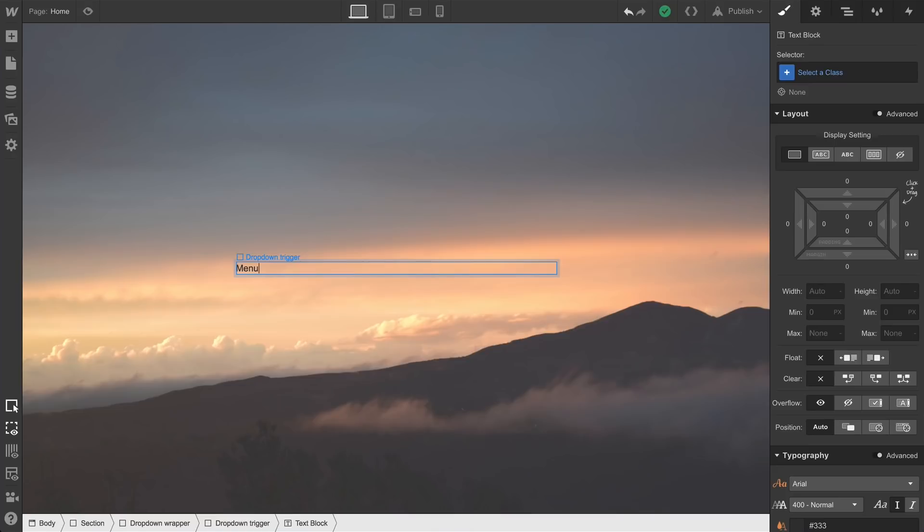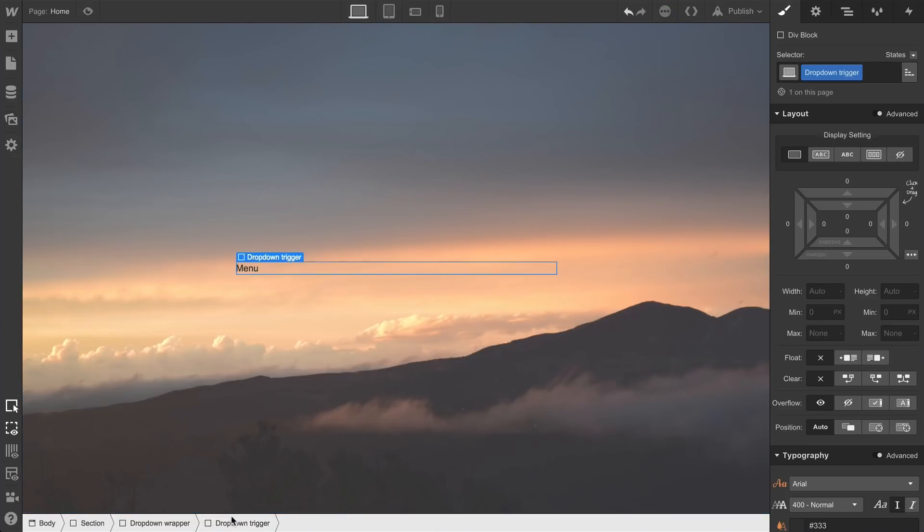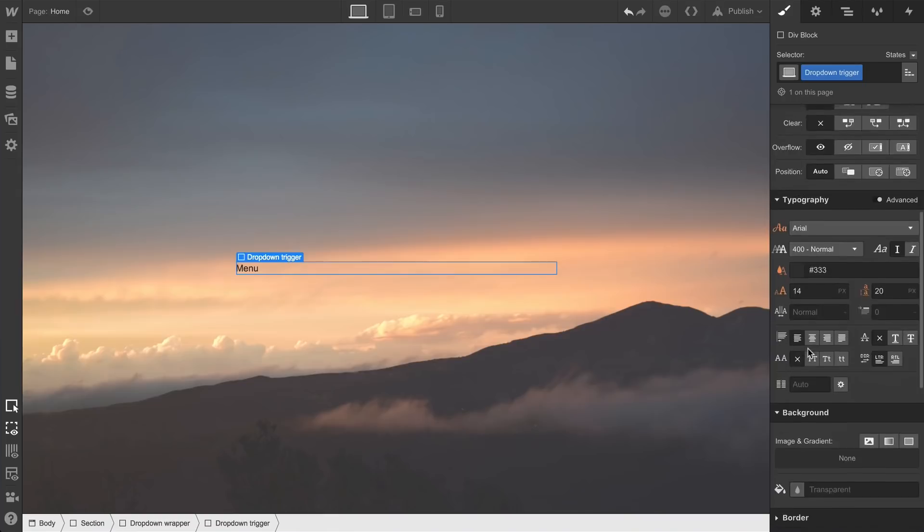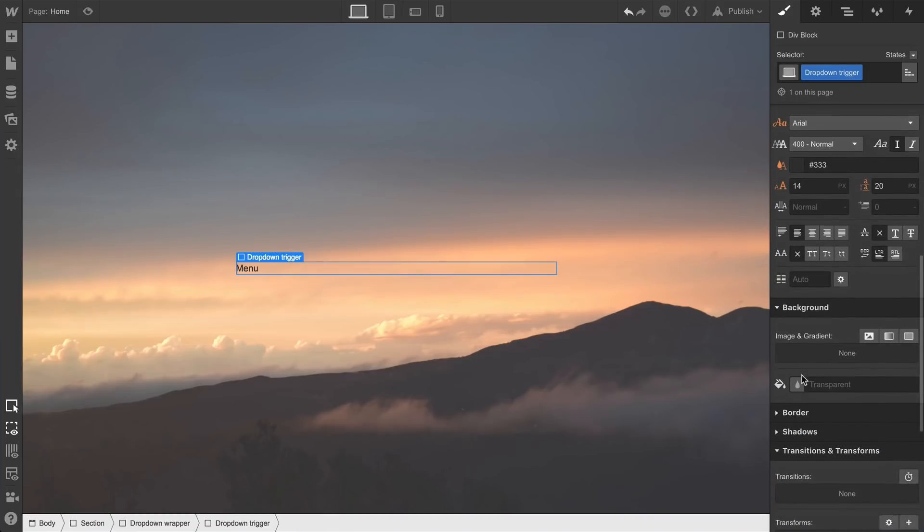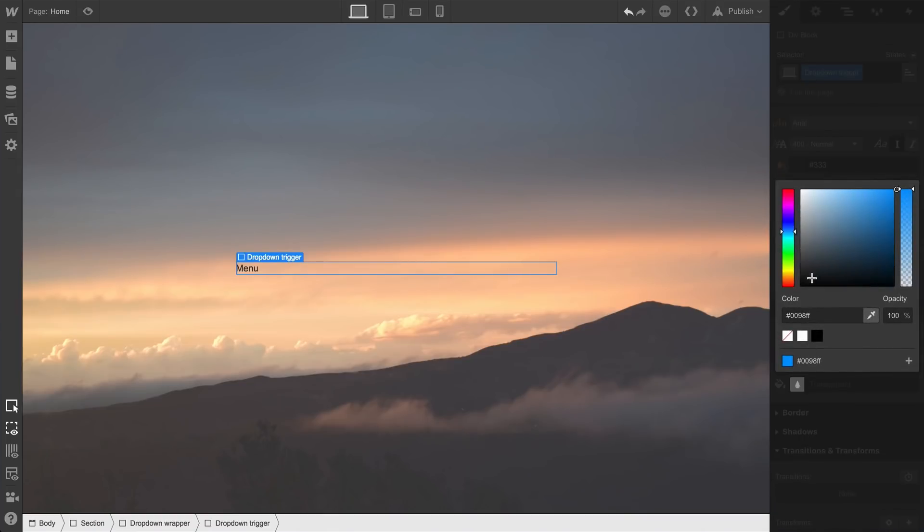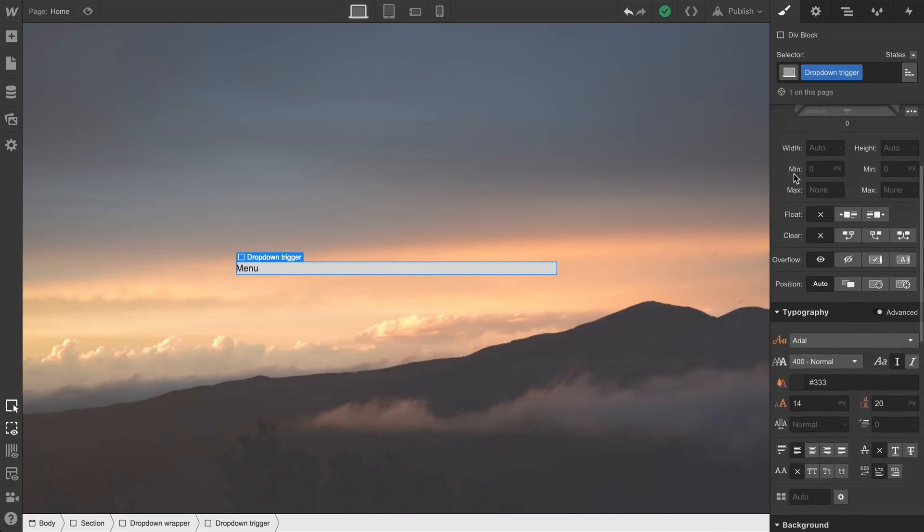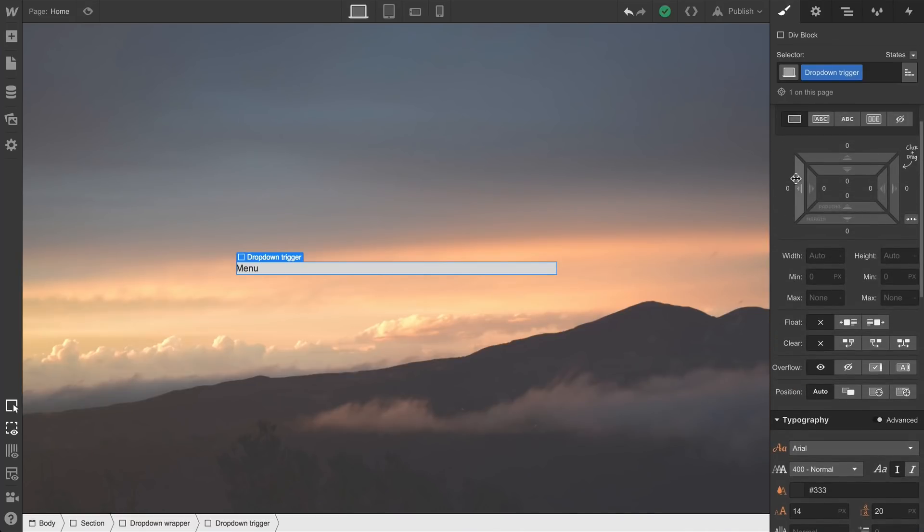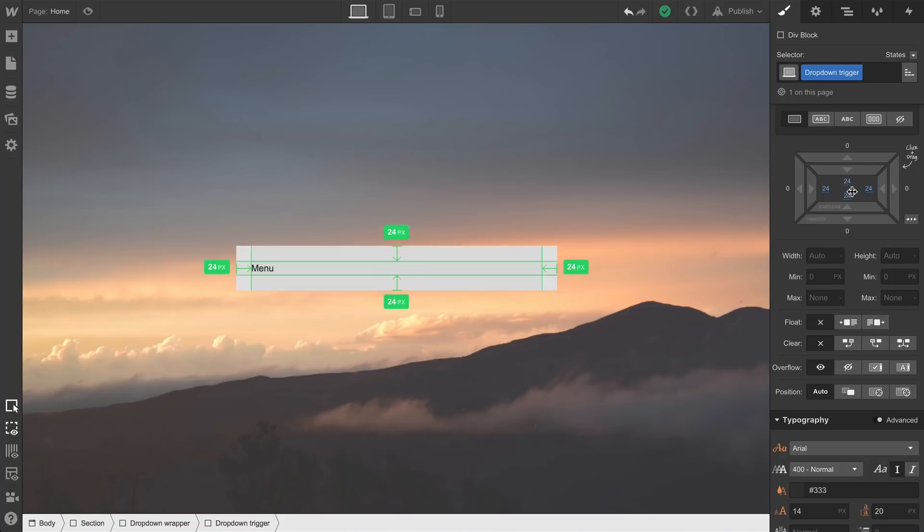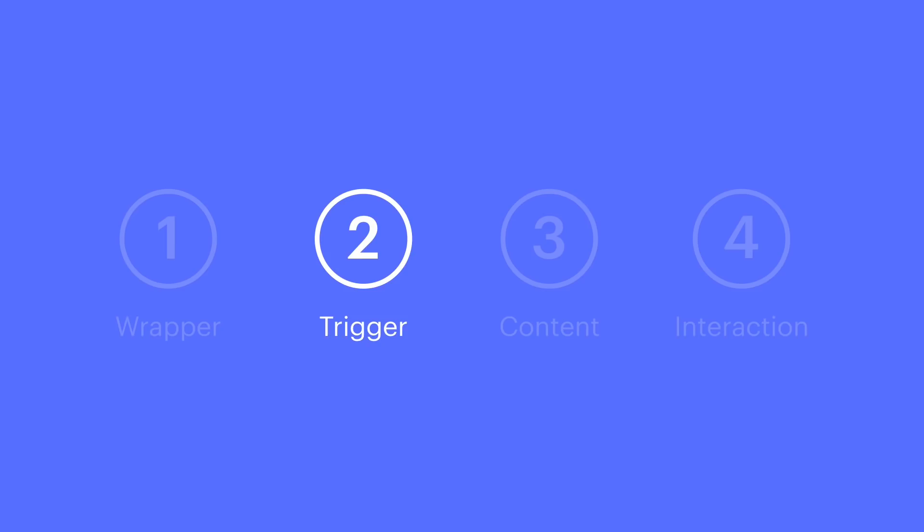We can also play with other styling options here too. Let's select our dropdown trigger. So if we want, we can set a background color, or an image, or a gradient, and we'll set that right here. Let's also give our text some breathing room by setting padding—holding Shift and dragging—to set padding on all four sides at once. But that's it. That's the second step.